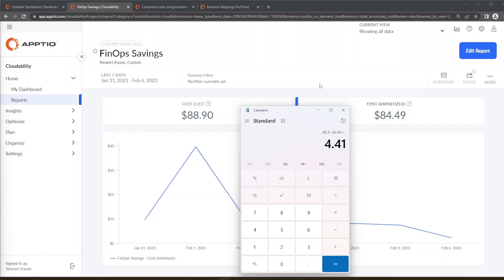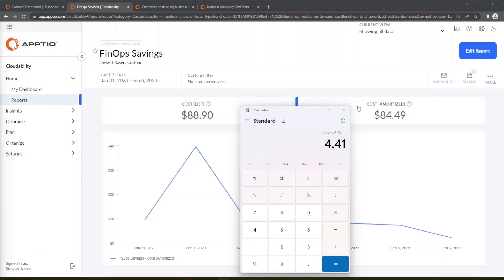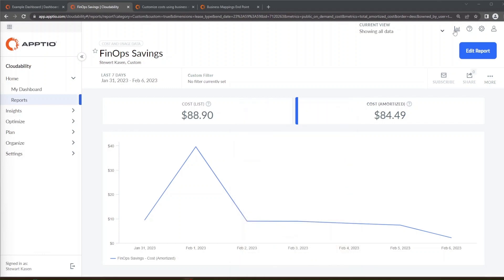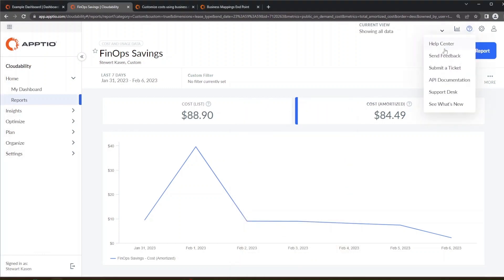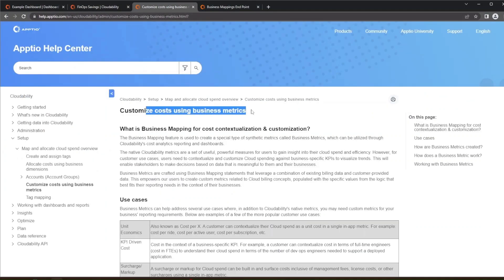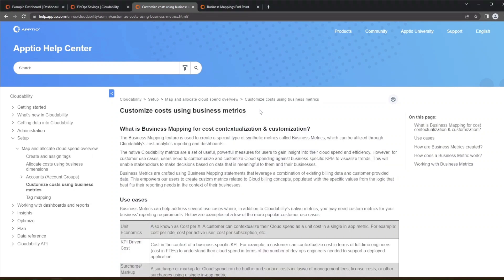Now it'd be pretty tedious to, and to be fair you can export this report and do these calculations in Excel but that is a little time intensive to keep doing that over and over and over again. So instead what you can do is use business metrics. So if you come here to the help documentation to the help center you can go to a page called customize your costs using business metrics. What this page talks about is instead of doing that manual work of taking the cost list minus cost amortized, you can automate that using a business metric.